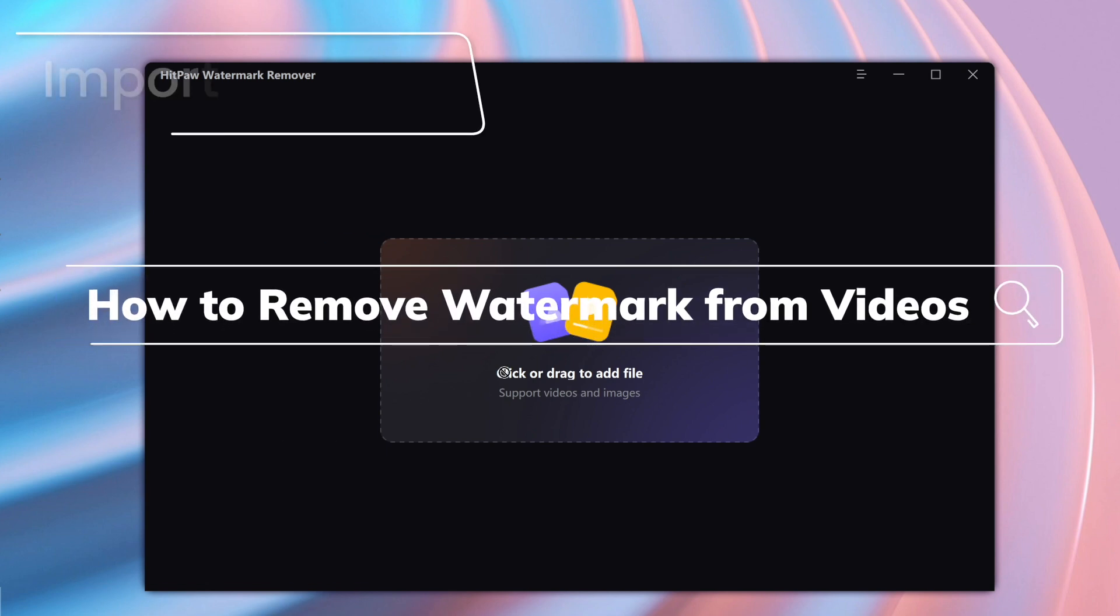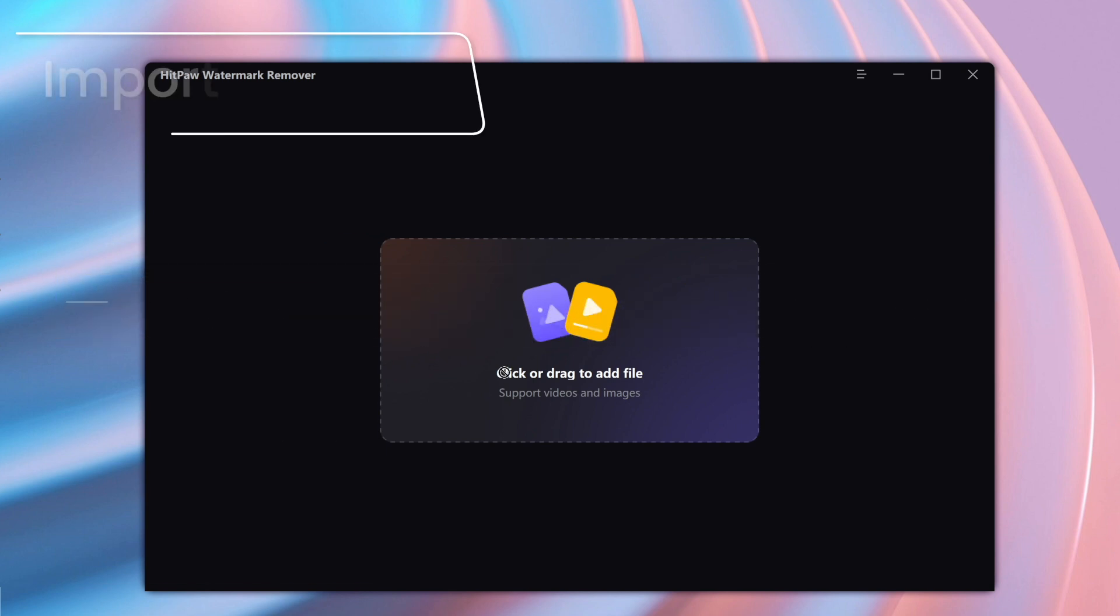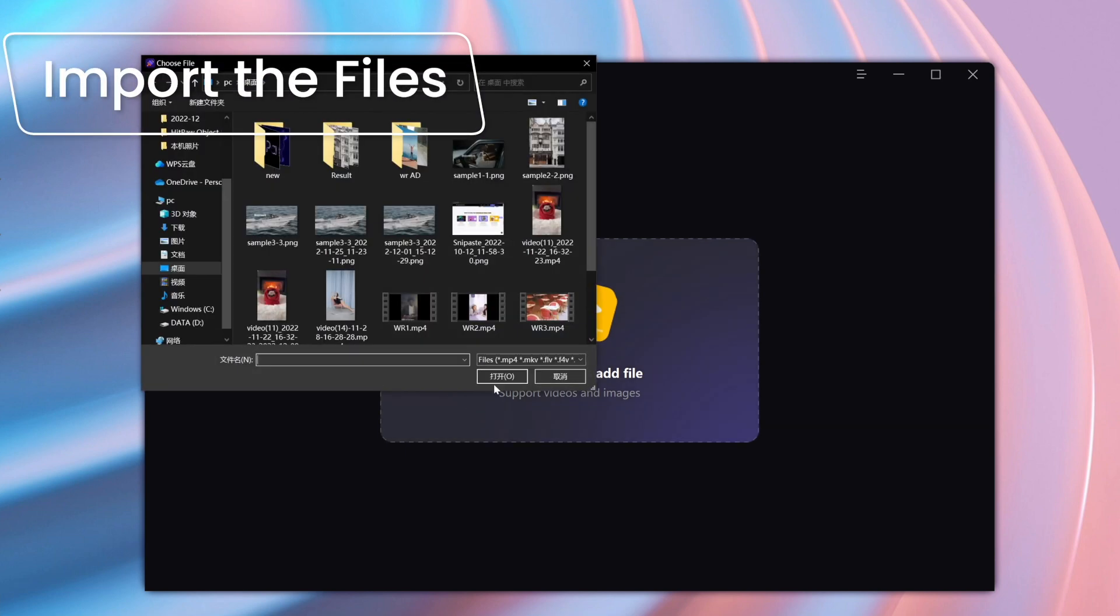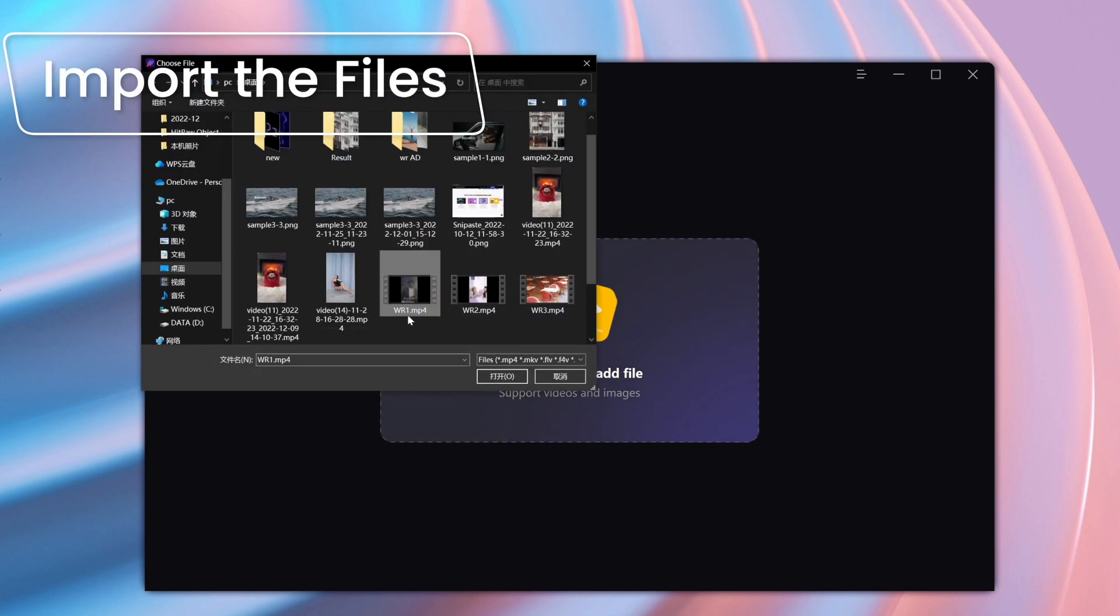The free download link is put on the description, download and launch. The front page is quite simple, just select the videos or images you like to remove the watermarks from.